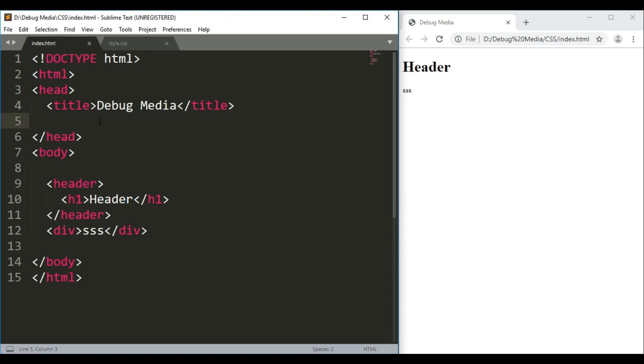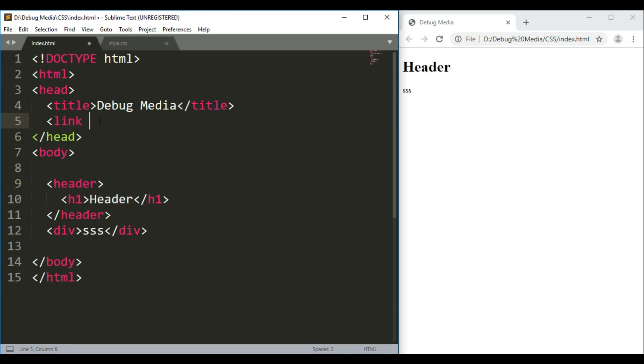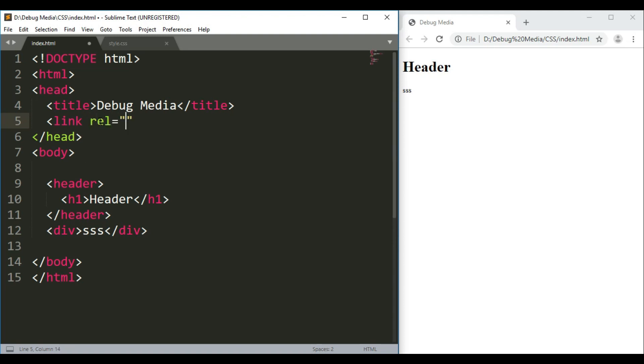This tag is the link tag. The link tag will open. There are two properties: first, REL — what we call relationship.